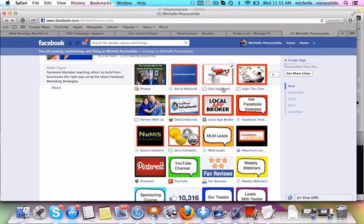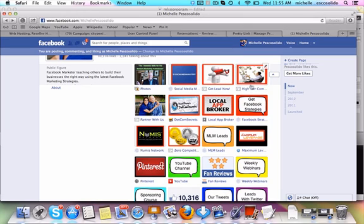Now, you might be asking, how do I create these application tabs? There are several different ways that you can do it. I can get into that in another video, but why I'm here is to show you how to create these awesome pictures.